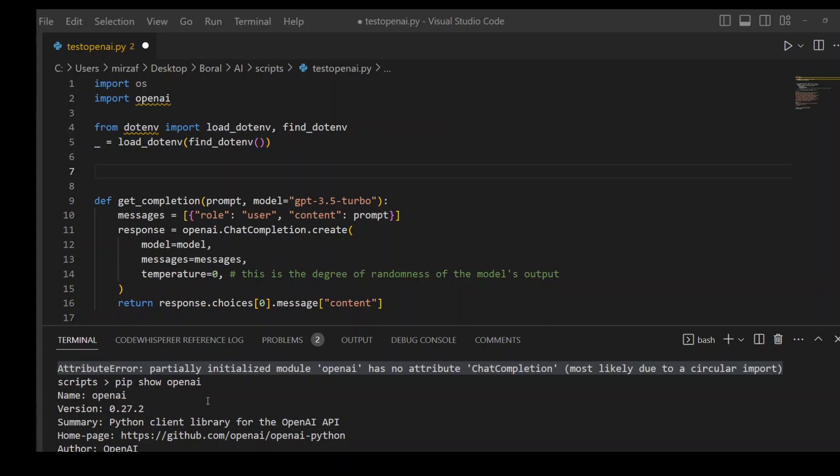So what I did: I uninstalled OpenAI, I reinstalled it, no cigar. Then I uninstalled my Python even. I tried it with 3.7...